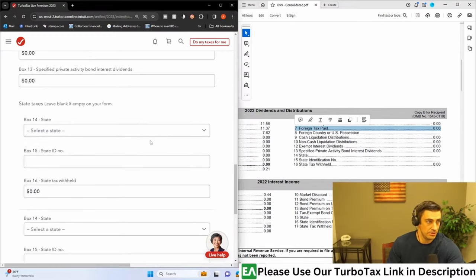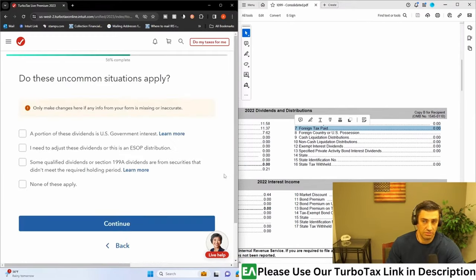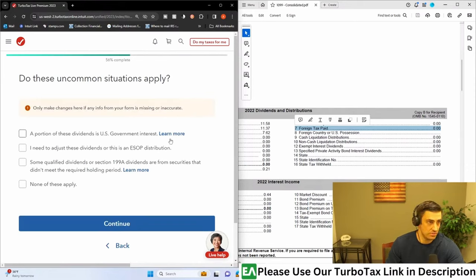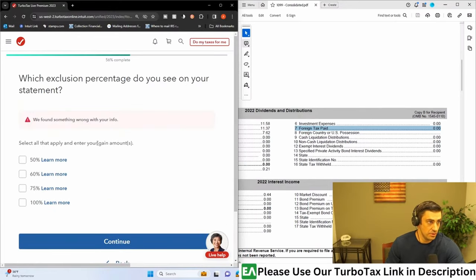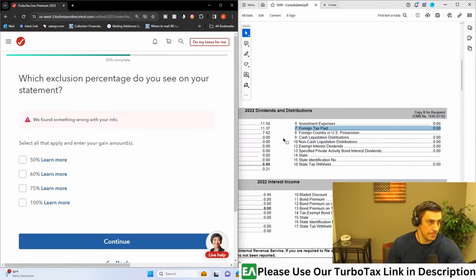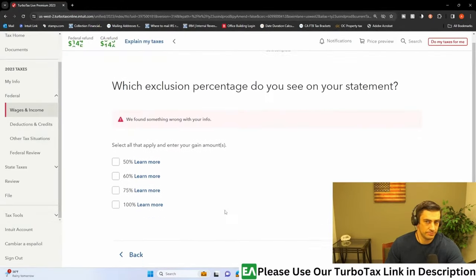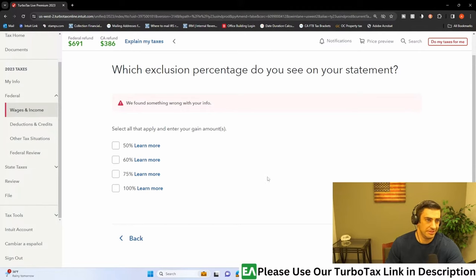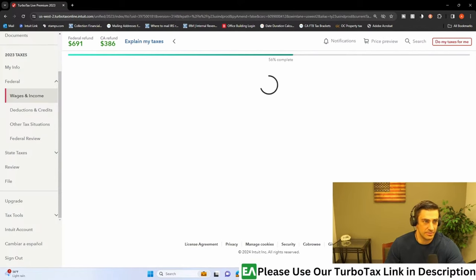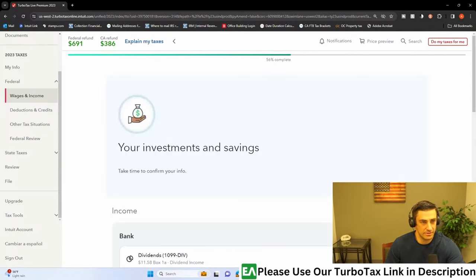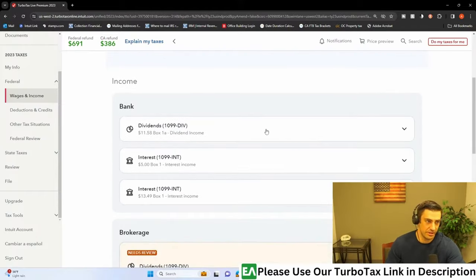Let's see here. Okay, so there's that. That's essentially it. They got it all right here. Okay, Josie Martinez, if you have questions on this, let me know. If these uncommon situations apply, we'll say no. None of these do apply. Continue. Which exclusion percent do you see on your statement? Select all that apply. There was none on my thing. Go back. Why is it saying that? Are securities that didn't meet the holding requirements? We'll just say continue. Come on. There. There we go. Okay, deal. Got through that.